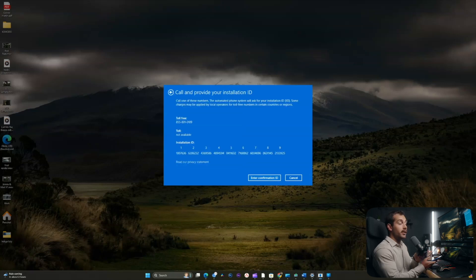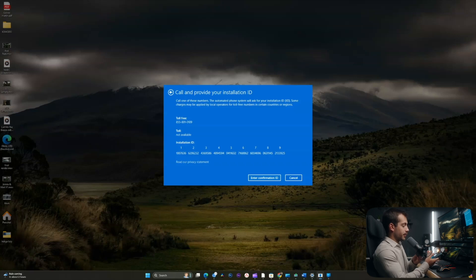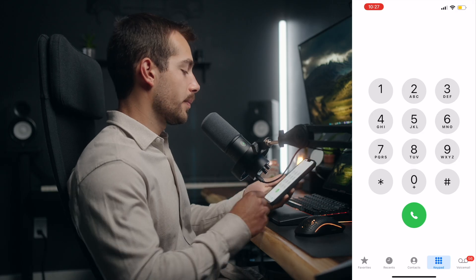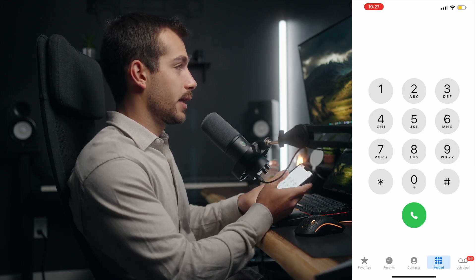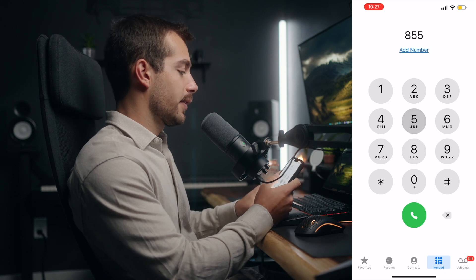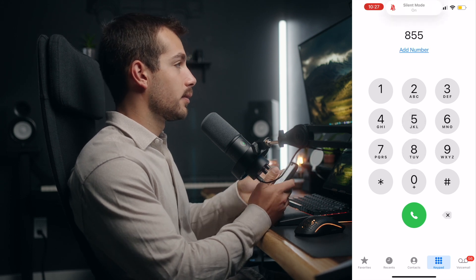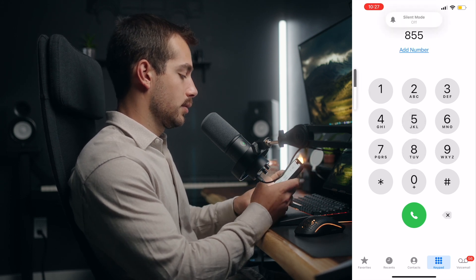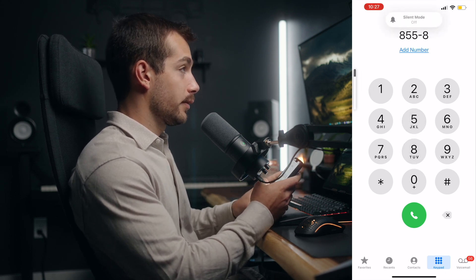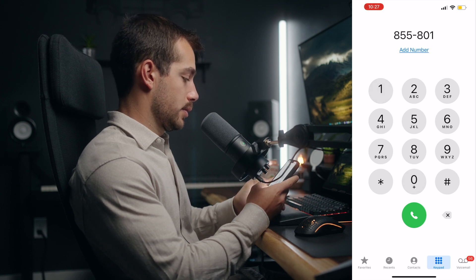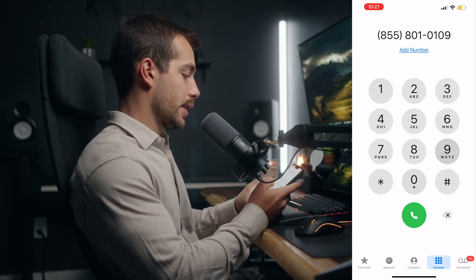Now once this window is pulled up, I'm going to pull up my iPhone and put it on the screen as well so you guys can see what's happening. I'm going to go ahead and type in that toll-free number at the top: 855-801-0109, and hit Call.